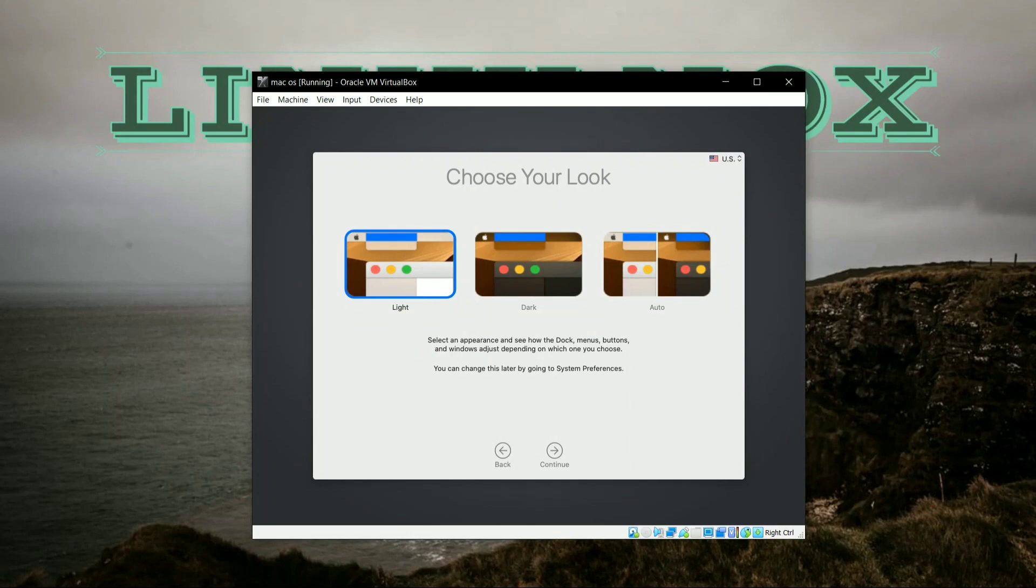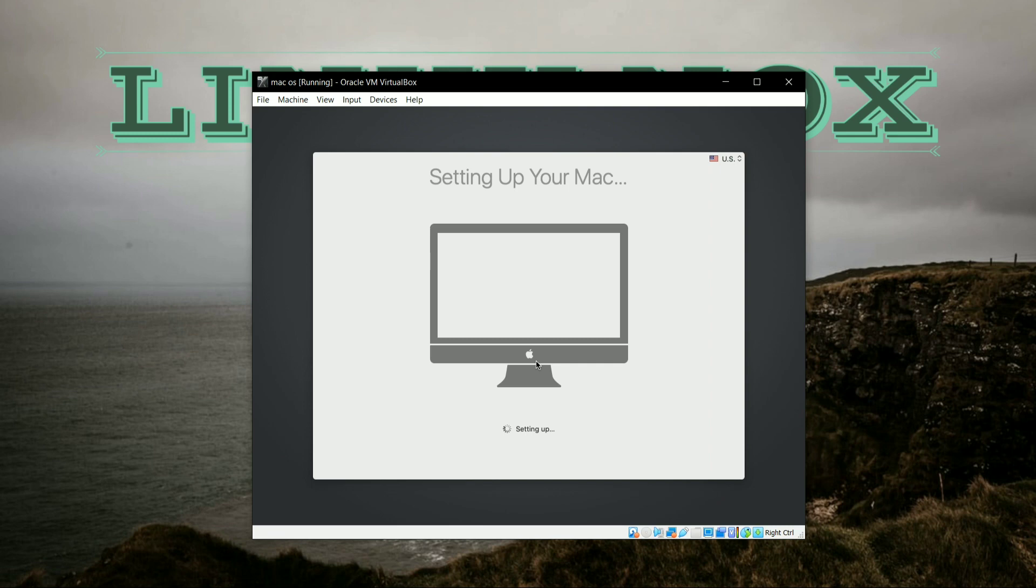So here the three themes are there: that is Light, Dark, and Auto. I will select Light theme here and click on Continue. So here the macOS has been setting up.